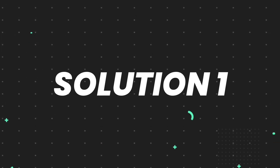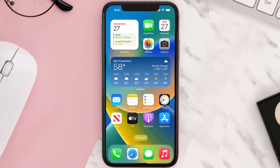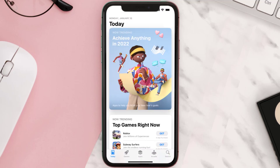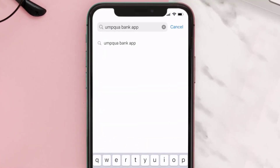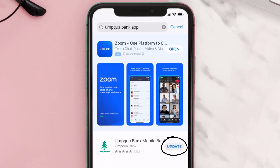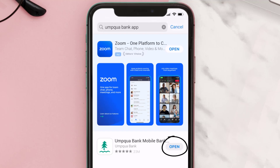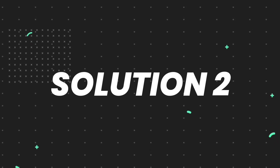First of all, you need to make sure you're running the latest version of the app. Open up the App Store on your device and tap on the search icon in the bottom right corner. Search for the Umpqua Bank app, and if you see an update button right next to the app name, simply tap on it to make sure you're running the latest version.